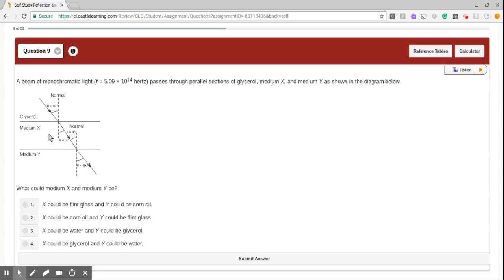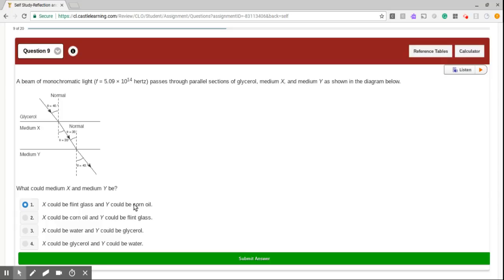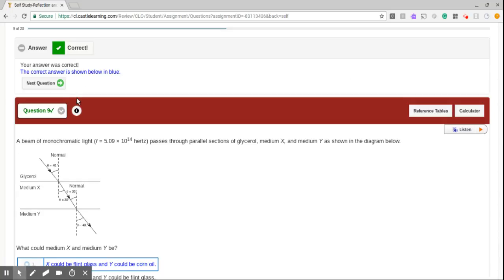So now we're just left with flint glass. And since we see a glycerol over here, it can't be water. So we're going to pick number one. X could be flint glass and Y could be corn oil. Nice job.